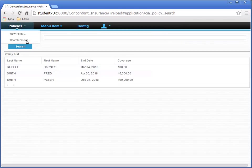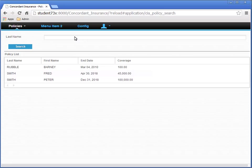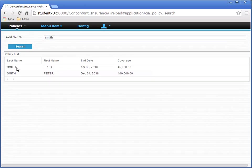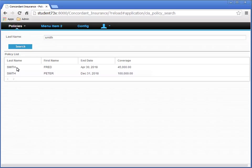Now let's test the Search Policy menu item. Remember, this menu item should take us to the same page that we're on. In the Last Name field, enter Smith. Then click Search. Notice how the Policy List results list shows only those policies with the last name of Smith.